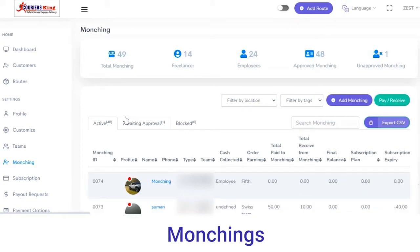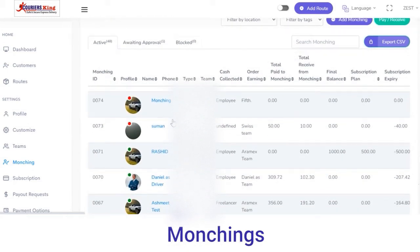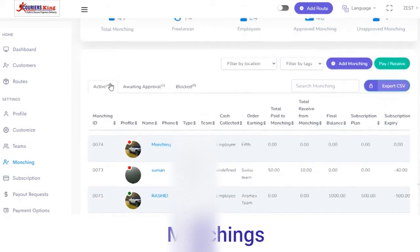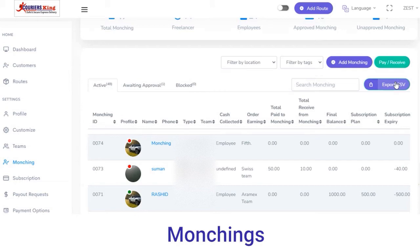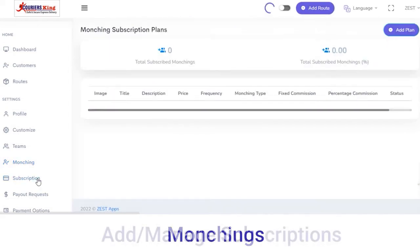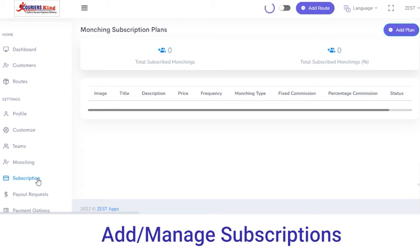Next you have the Monching section. In the Monching section you can view the total number of launchings — freelancers, employees, approved, and unapproved launchings on your platform. If you want to find the details of a particular monching, you can find that with their ID, profile name, phone, wallet balance, and so on.